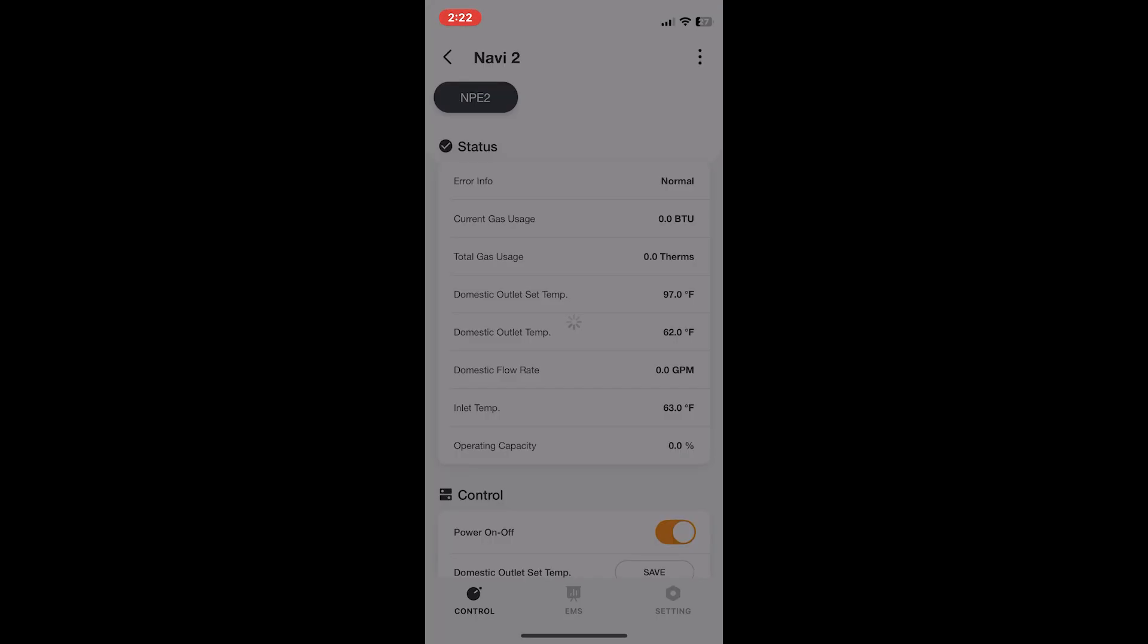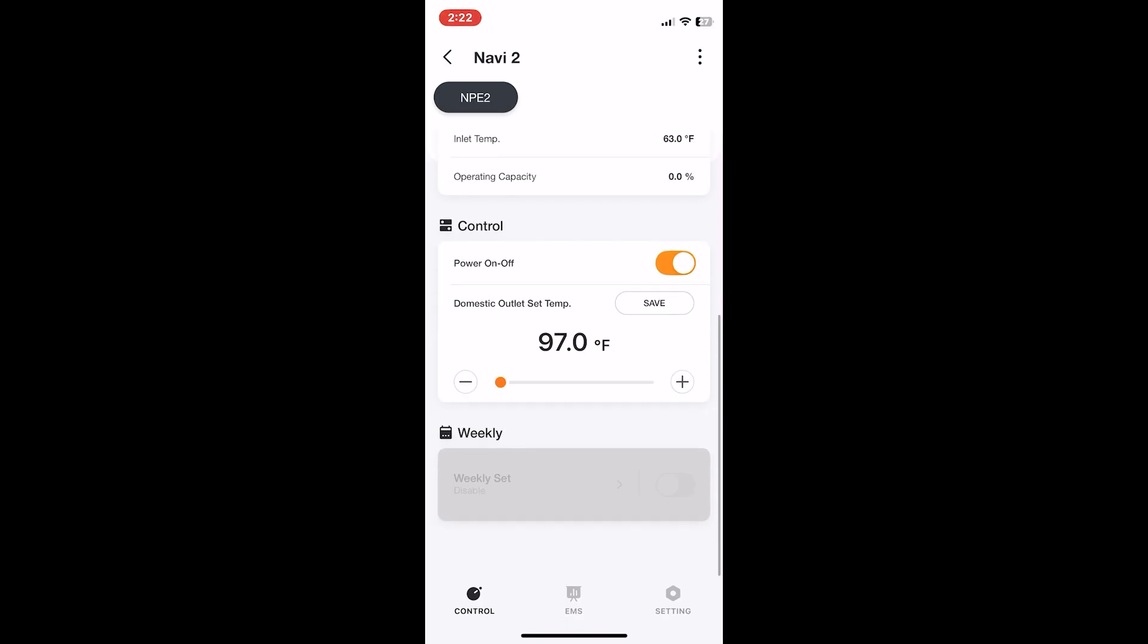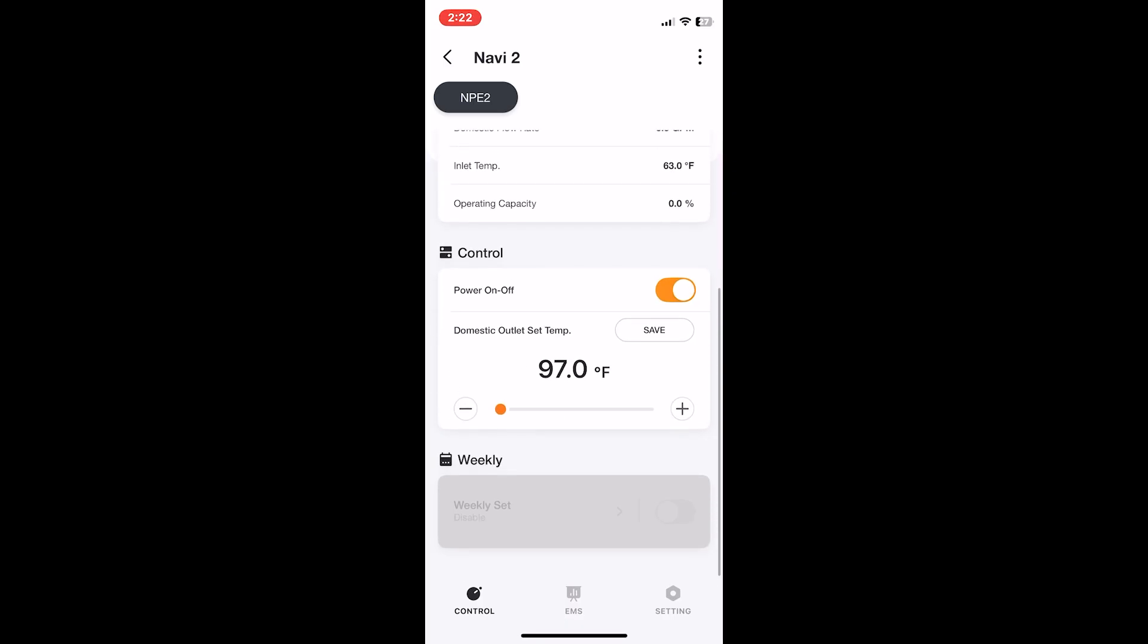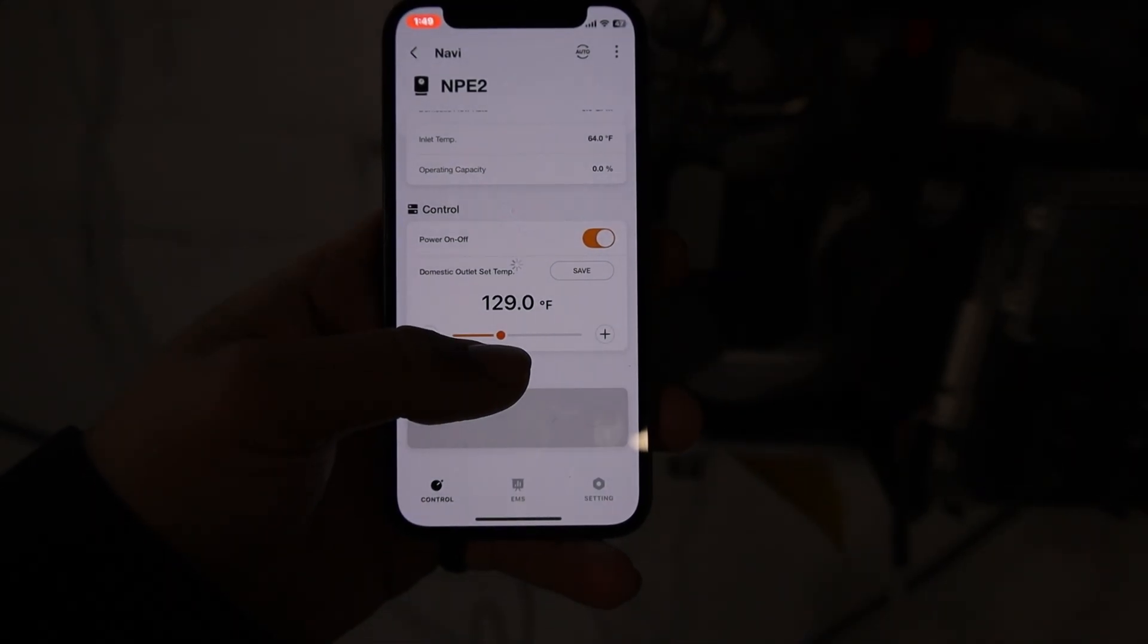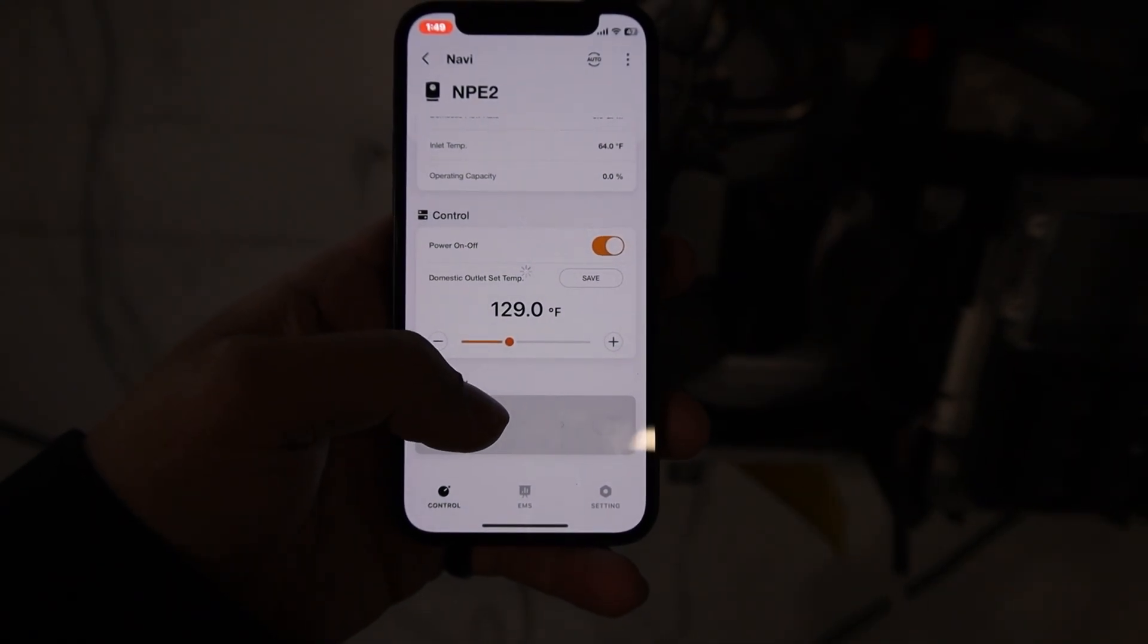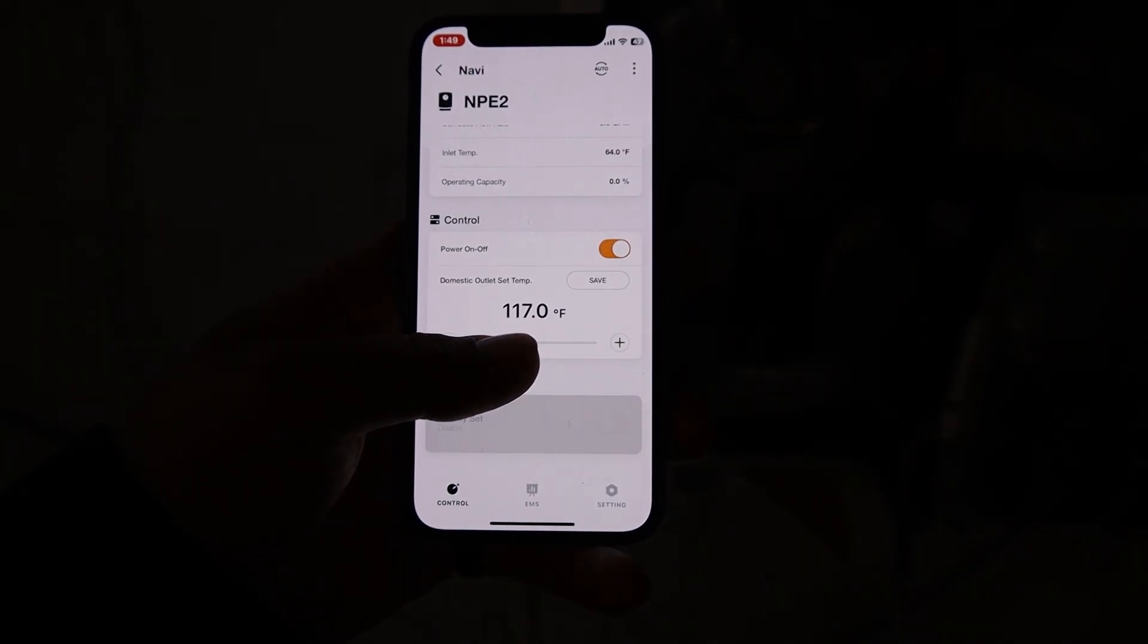The same thing here with the Navi Link. You're able to adjust the temperature live. As soon as you change the setting on the phone and hit save, a couple seconds later the unit will follow suit.